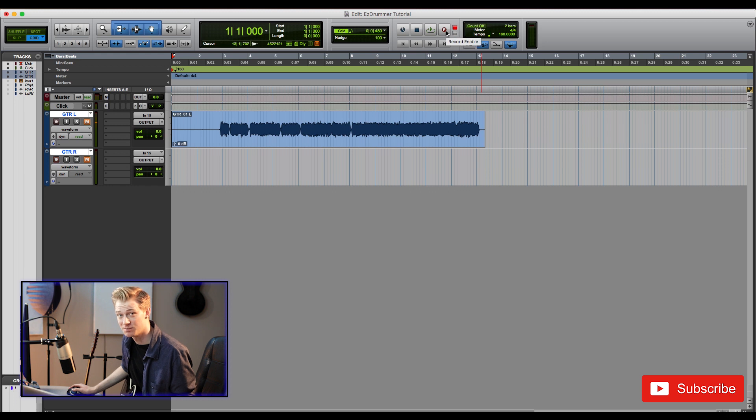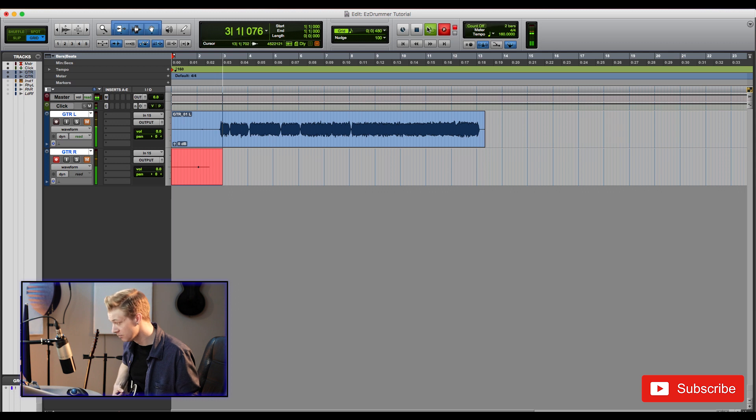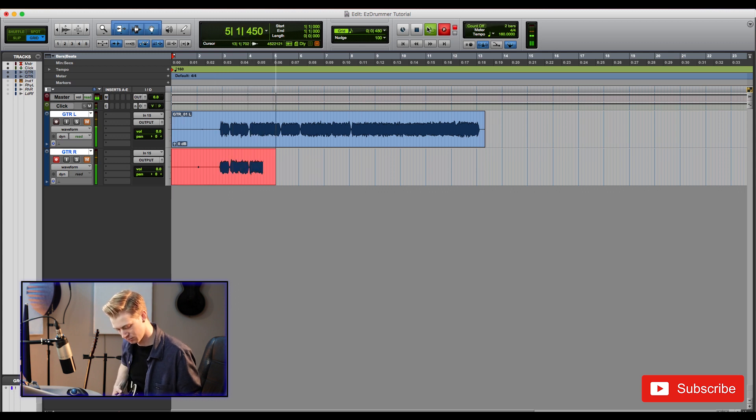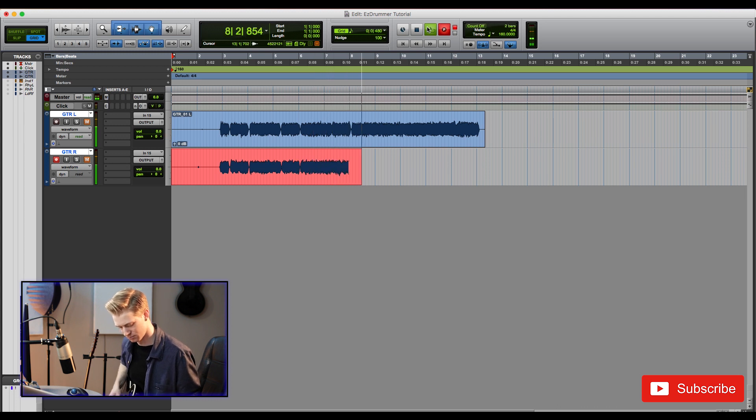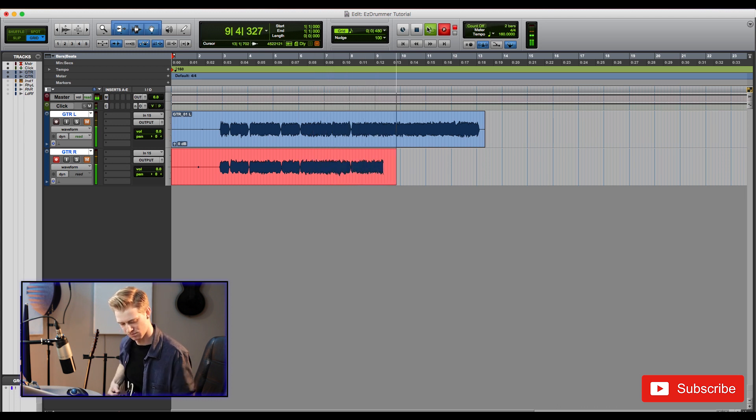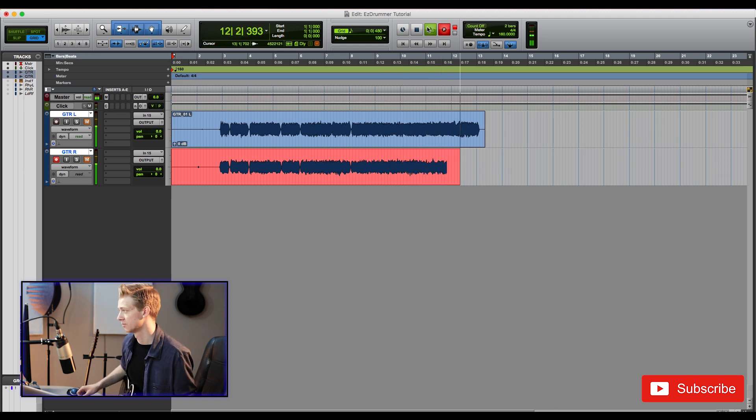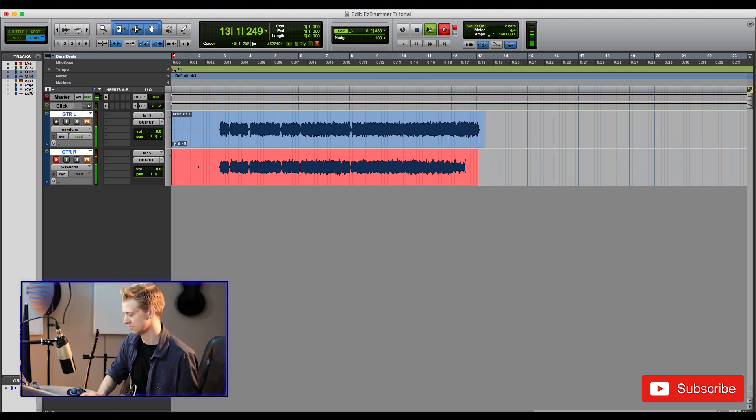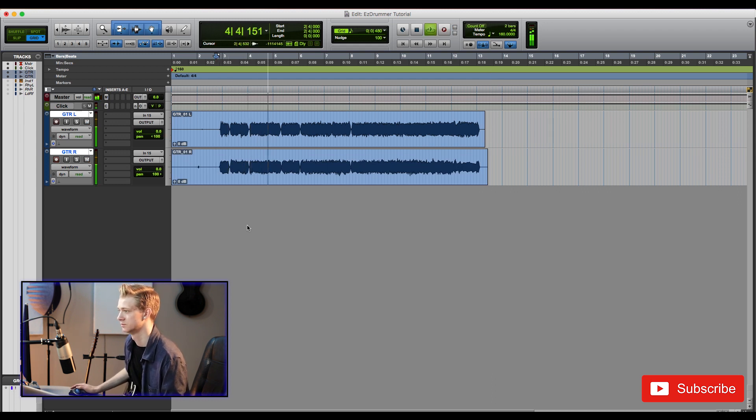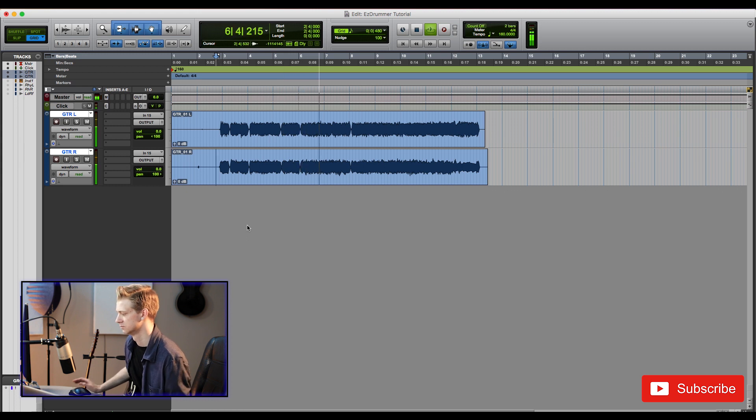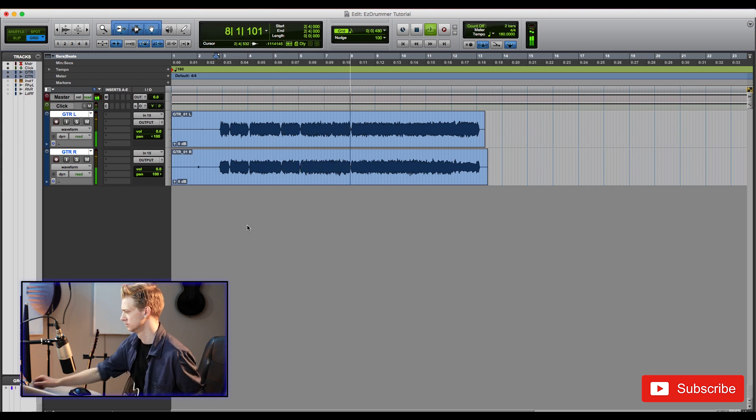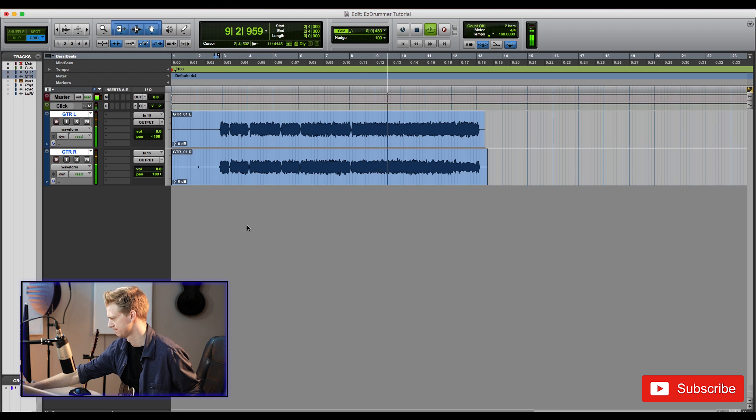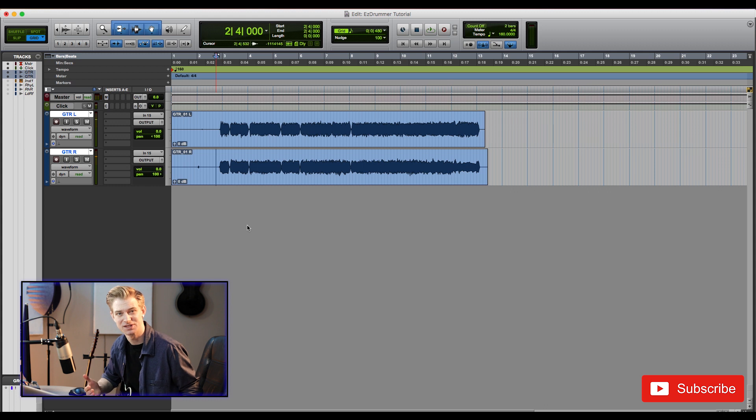Alright and let's double that up on the other side. Alright so here's what we got.